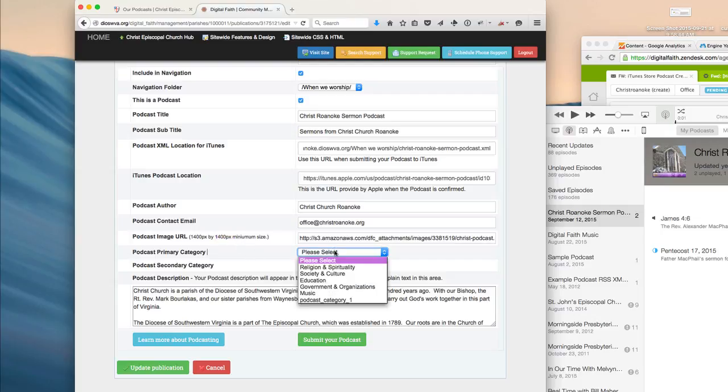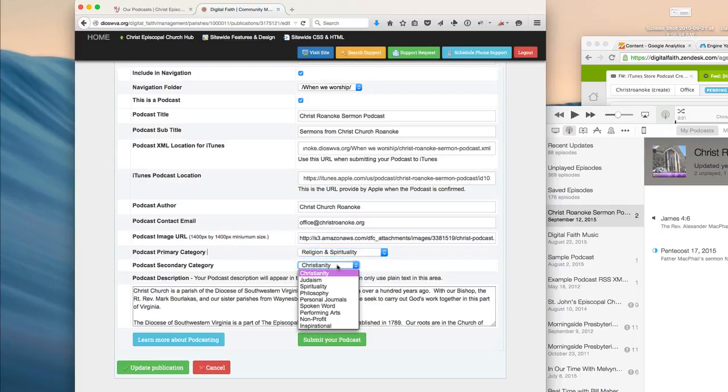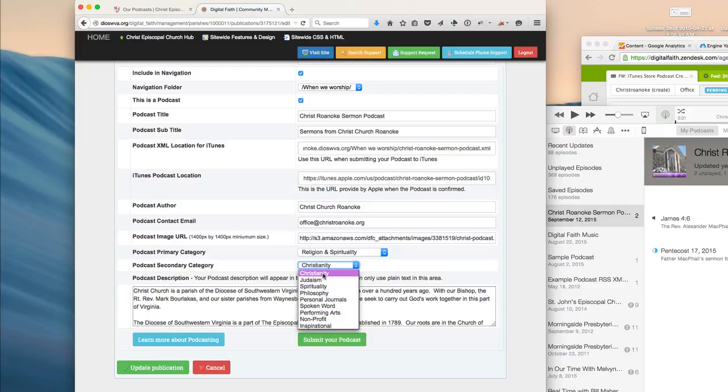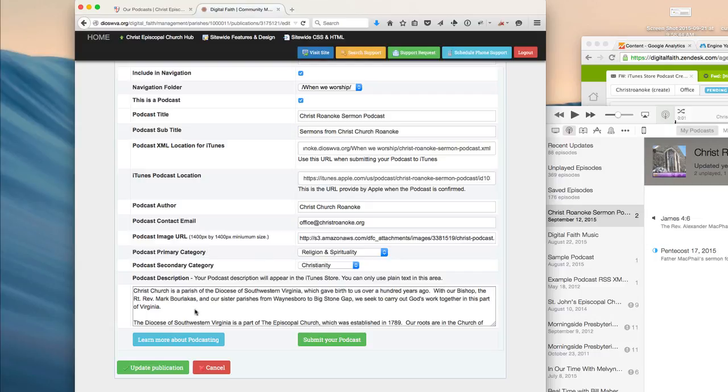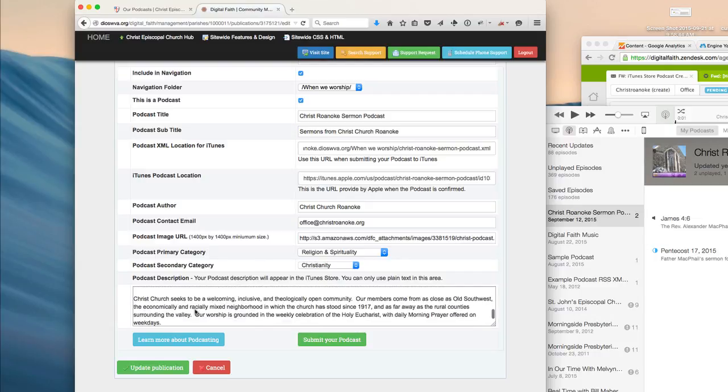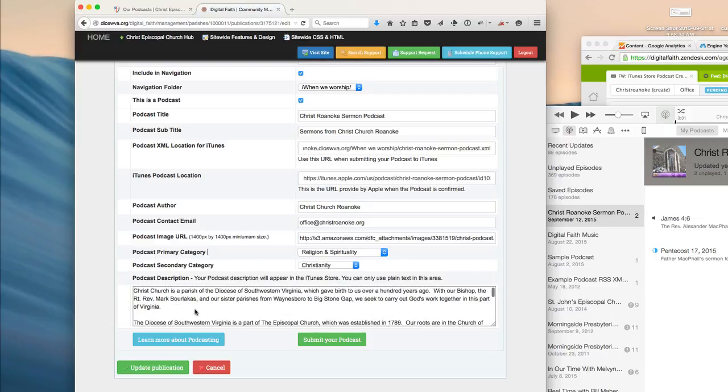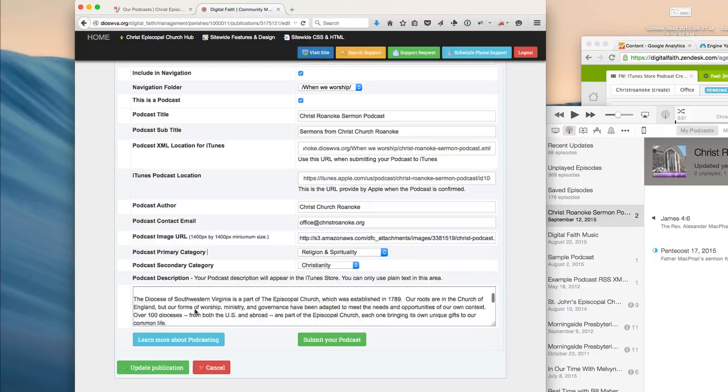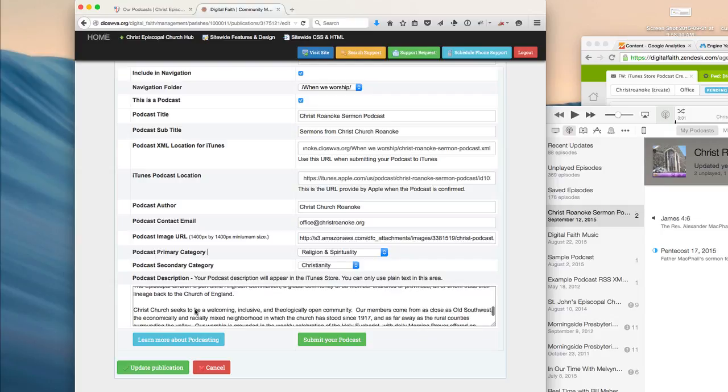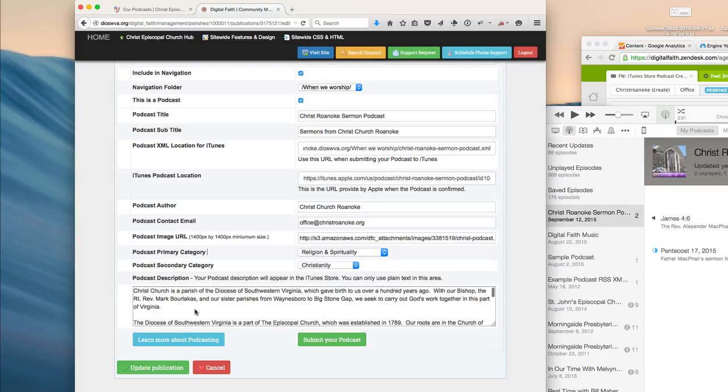Next, you'll want to select the categories that your podcast relates to, and so I'll leave those, and then your podcast description. This is information that will appear in the iTunes Store next to your podcast.